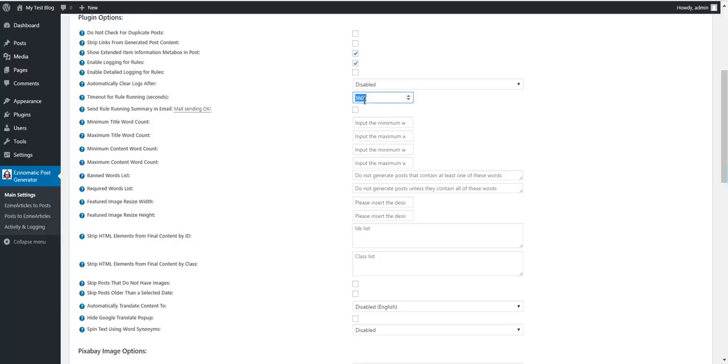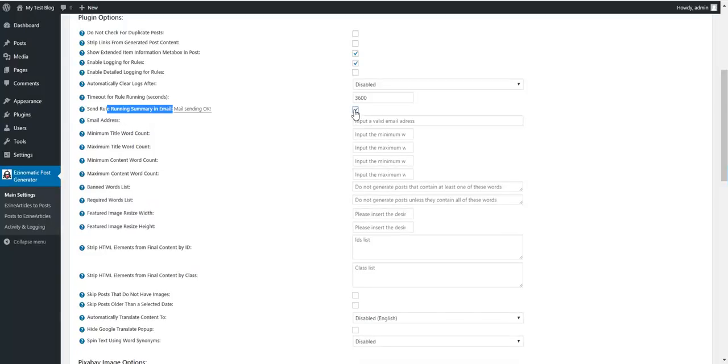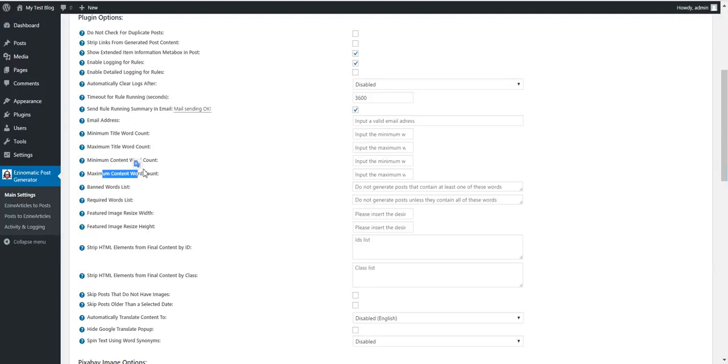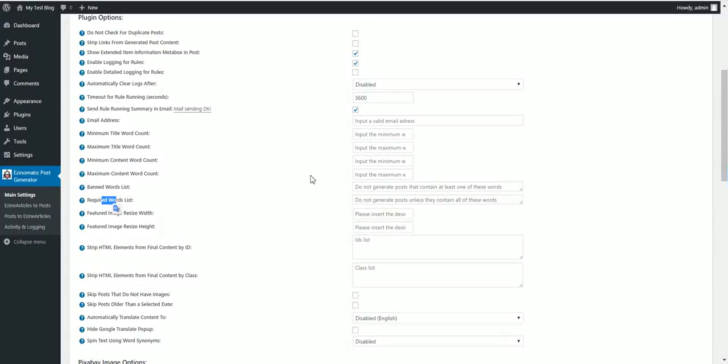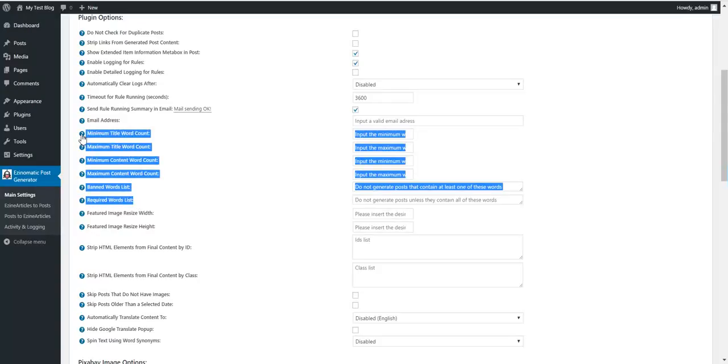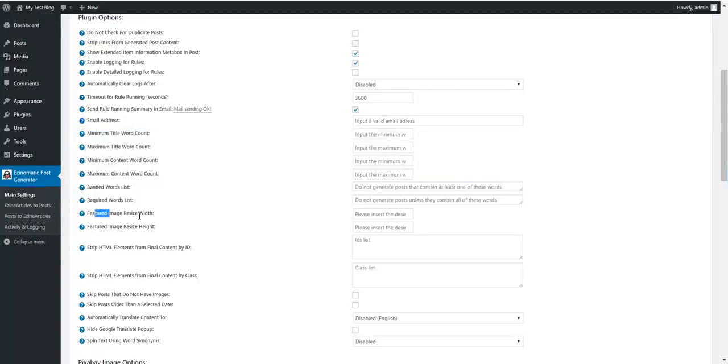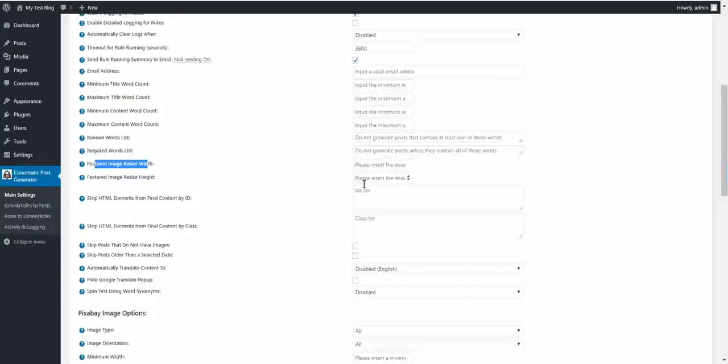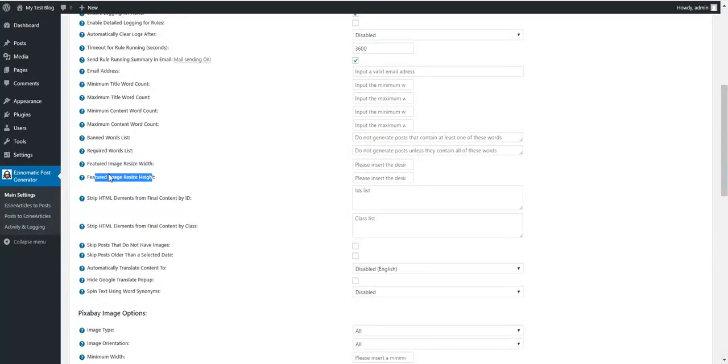You can have a timeout for rule running. If the rule runs more than this many seconds, it will automatically be stopped. You can get rule running summary by email to this address. Minimum title word count, maximum title word count, minimum content word count, maximum content word count, banned word list, required word list. These are post restrictions. If a post does not meet these restrictions, it will not be posted. Featured image resized width and height - you can change the size of the featured image. It will be automatically resized before it gets posted.